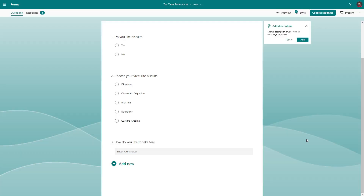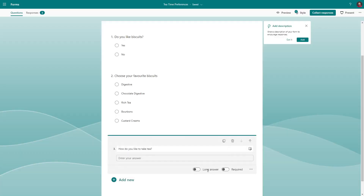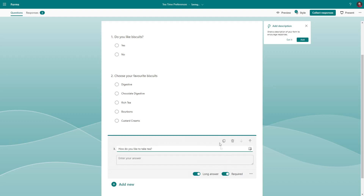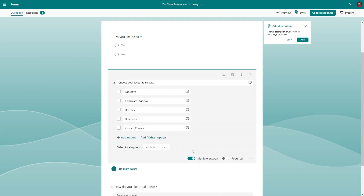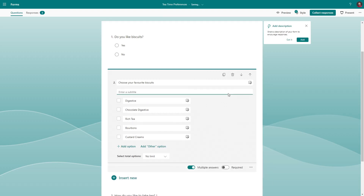On each question you have a few options. You can make an answer required — perfect for when you definitely need that bit of information. On text boxes you can make a big text box for longer answers, and on choices you can allow people to tick multiple choices. There's also more options on the three-dots menu. Subtitles let you add a little bit more context to a question, ideal for adding guidance on how to answer.